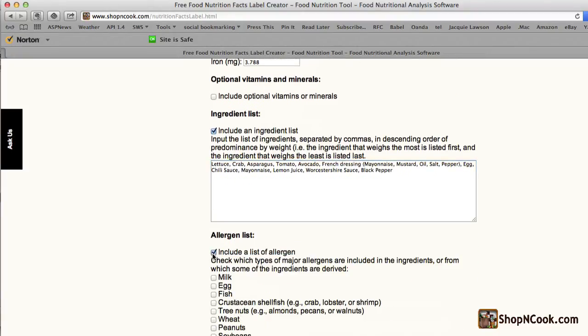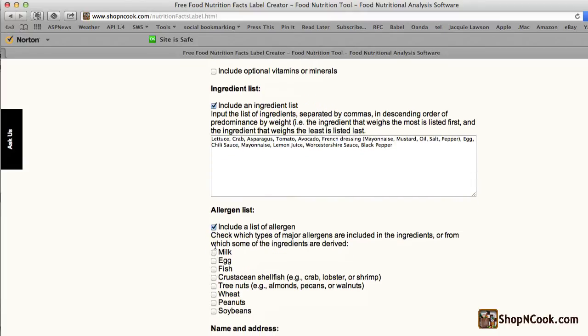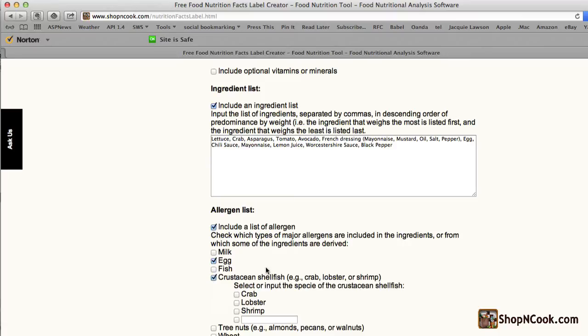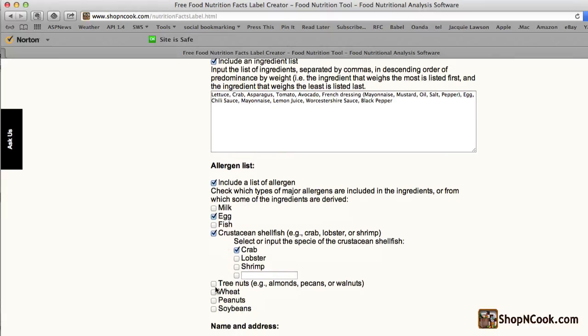We can also include a list of allergens. In our case, we have egg, crustacean shellfish, crab, no tree nuts, no wheat, no peanuts, and no soybeans.